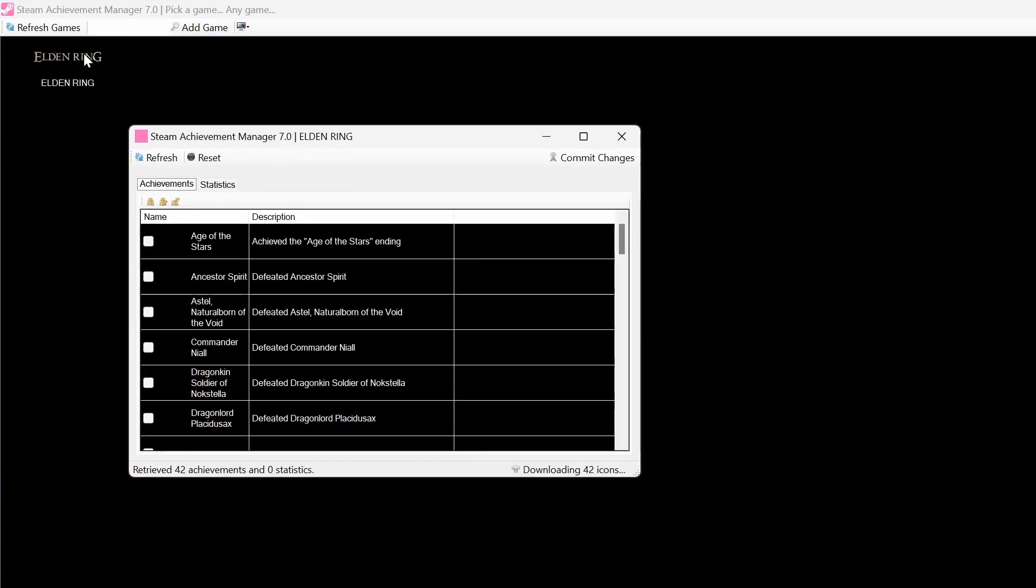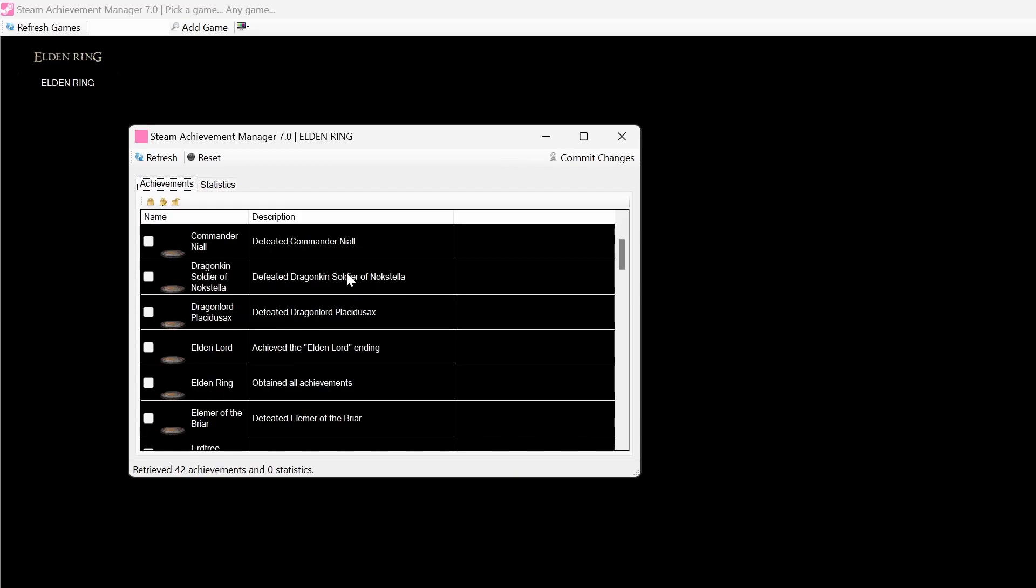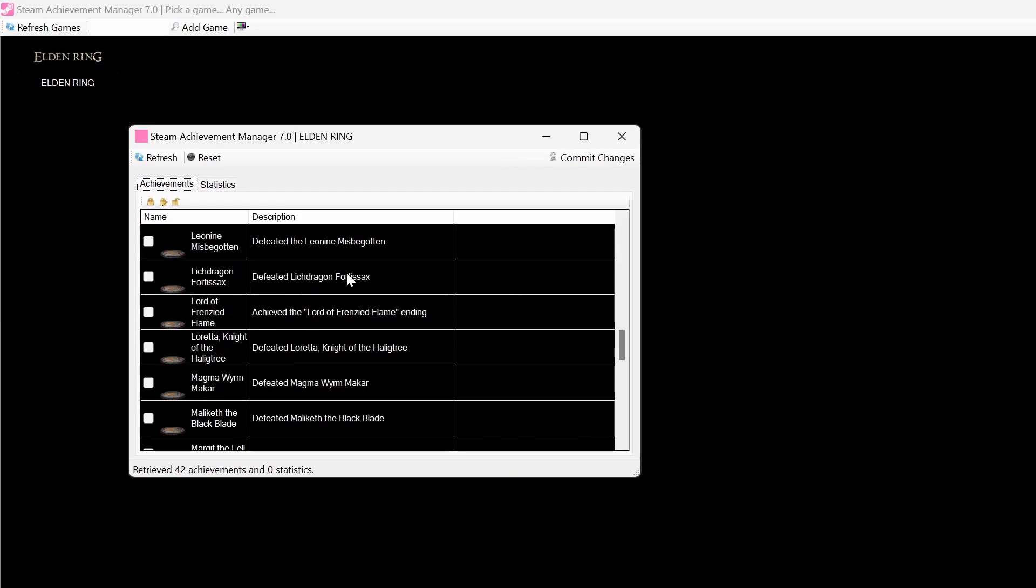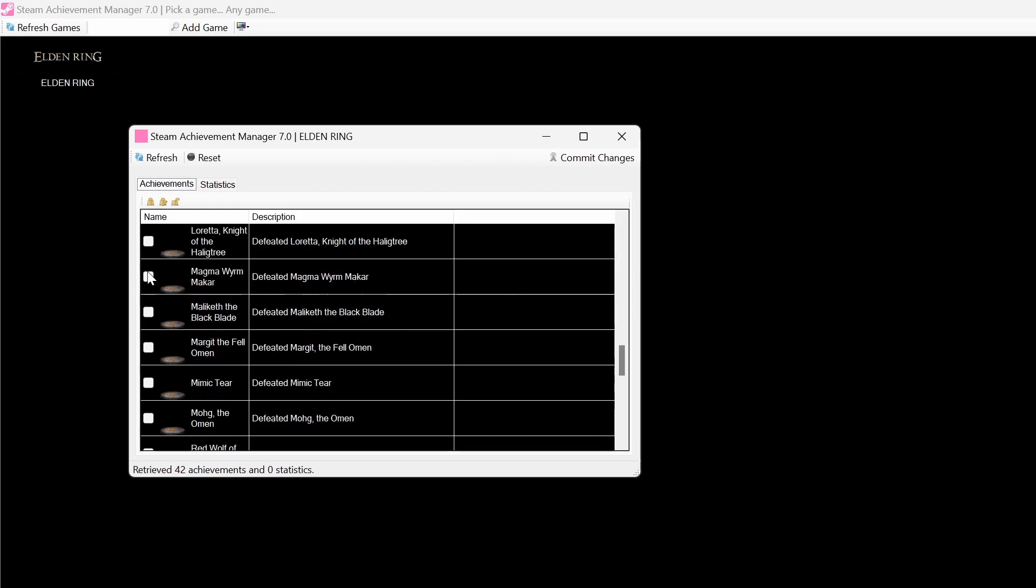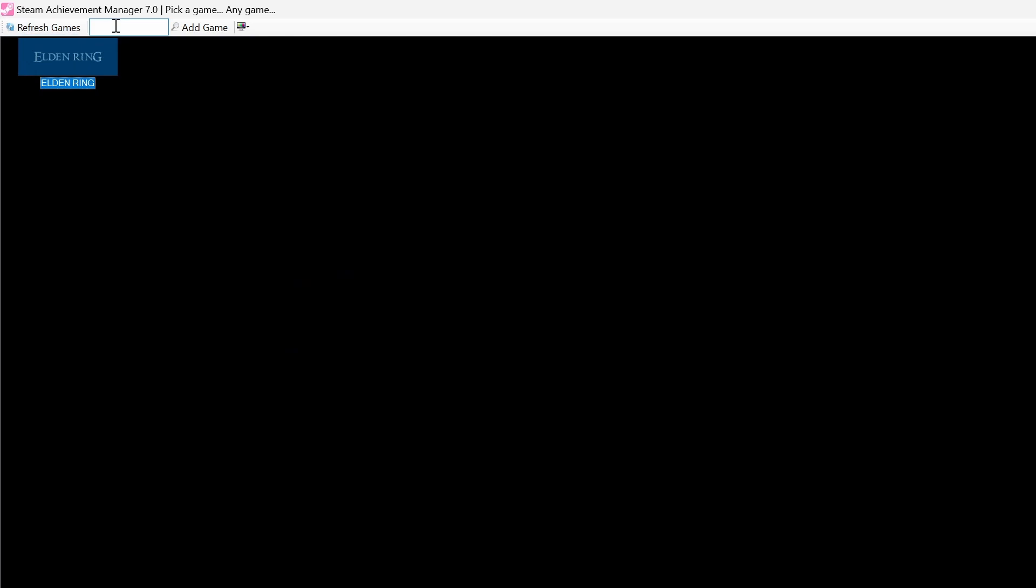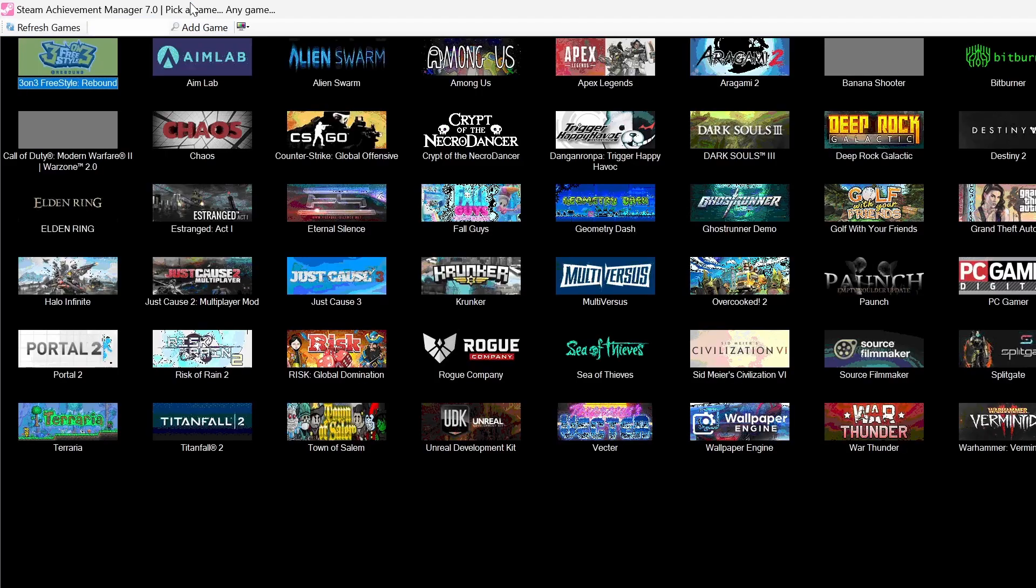And then say I wanted to get all the achievements for Elden Ring. You could go here. You could just click. If you click these achievements, then it'll give them to you. I don't want to get any Elden Ring achievements, so I'm going to go back to the first page.